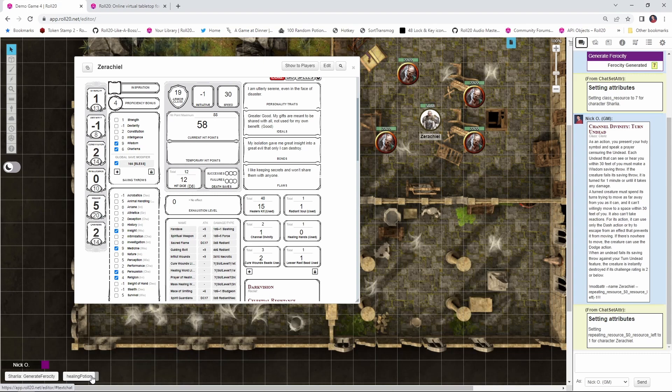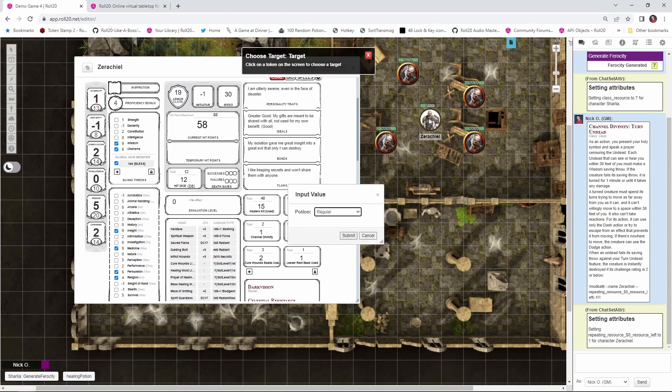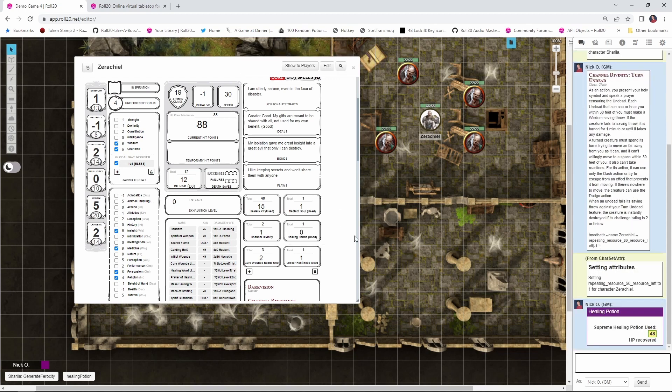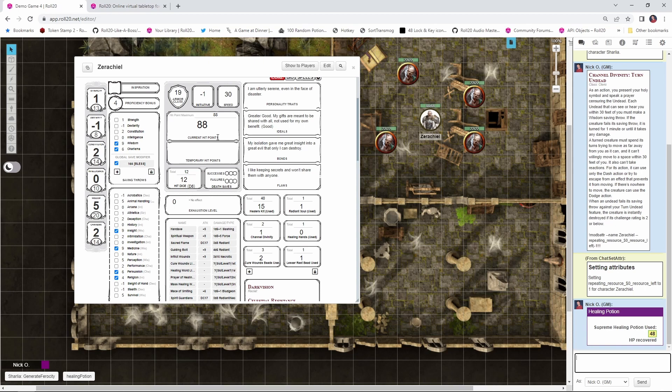All right. And now I'm going to click the healing potion macro button right here. Who do I want to target? I'm going to target Xerakiel. I'm going to have him drink a supreme healing potion. Submit. And there we go. We can see that the supreme healing potion was used. Xerakiel recovered 48 hit points, but he was at 58. And so we just went up to the maximum and we didn't exceed that. So modBattr is going to allow you to not exceed the maximum value. And incidentally, it doesn't allow you to set a value lower than zero either. So it's bounded from zero to whatever the maximum is.